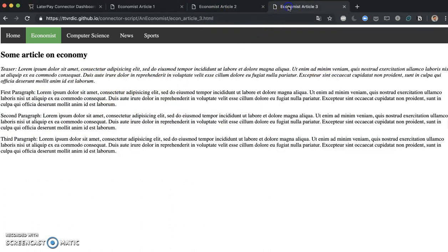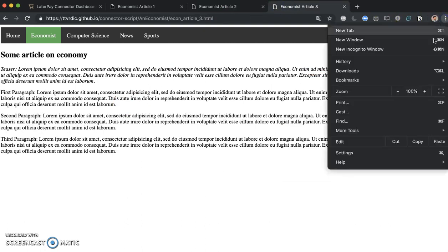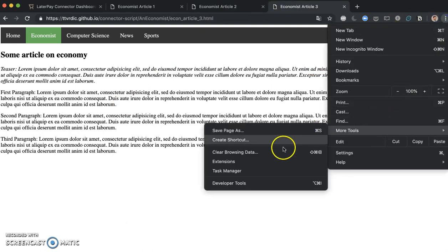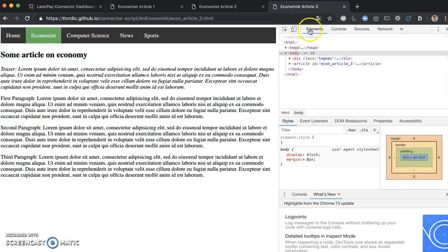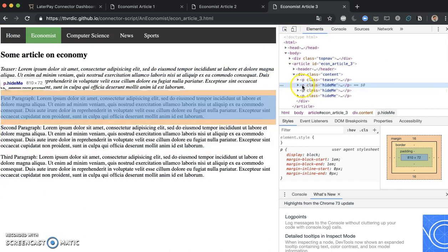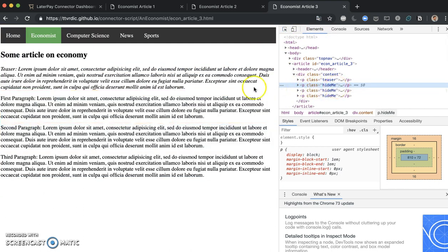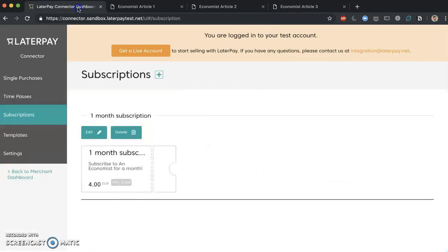What about Economist article 3? We can just define the same process here. So we click here, more tools, developer tools. Let's inspect the elements. Let's go to our inspector here. And we see that the class is also hide me. So we are good there. That should work.